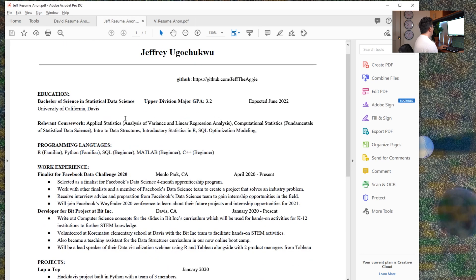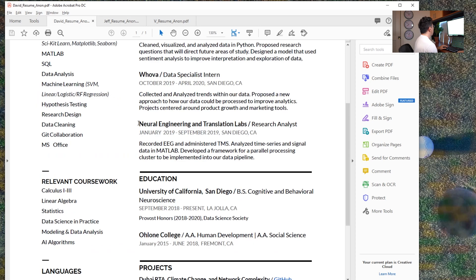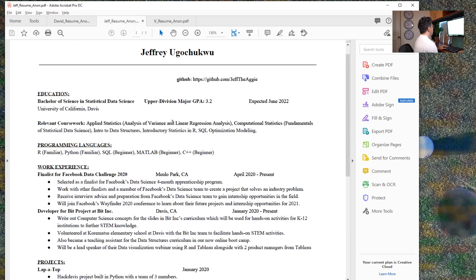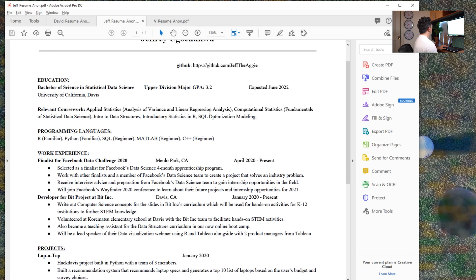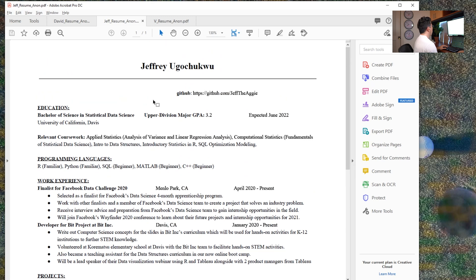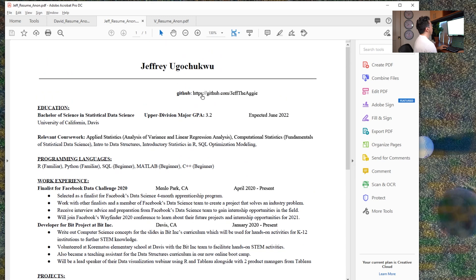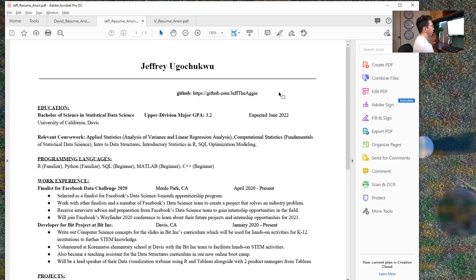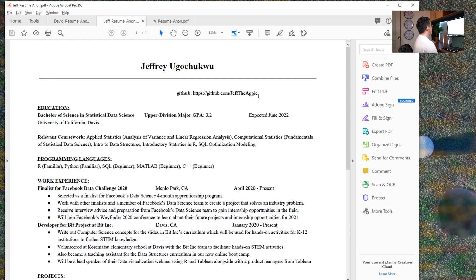So Jeff is doing statistical data science at UC Davis. What was David? UC San Diego. Okay. So here we go. So he does have his GitHub up here. For David and Jeff, I removed their phone numbers and stuff like that. I didn't want to put their public information out there. So he does a good job of putting that up here.